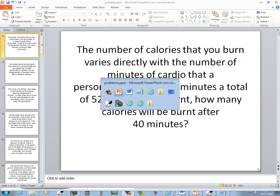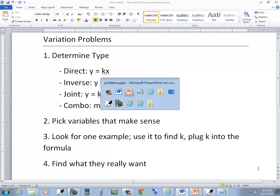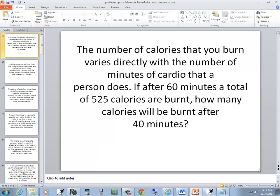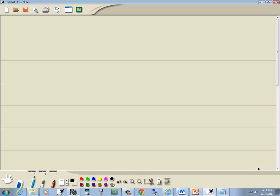We're going to go through our steps. Step one is to determine type. The number of calories that you burn varies directly, so it's a direct variation.